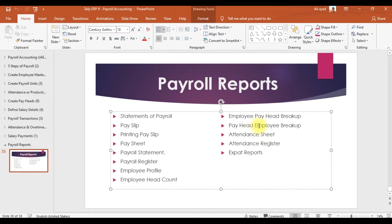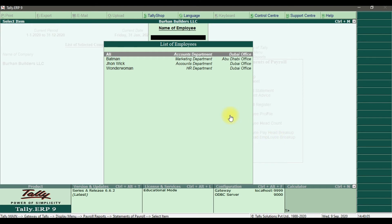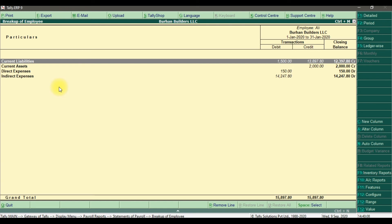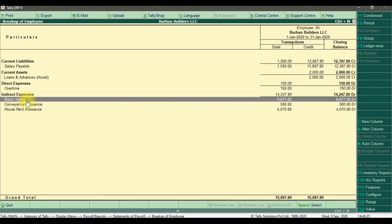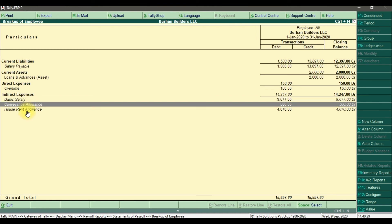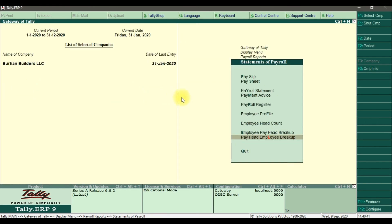Similarly, we have the pay head employee breakup report. Selecting employee Ali and drilling down, it shows current liabilities, current assets, direct and indirect expenses. Under indirect expenses, you can see the basic salary paid, convenience allowance, house rent allowance, salary payable, loans, and overtime as direct expenses — giving the complete pay head employee breakup for that employee.